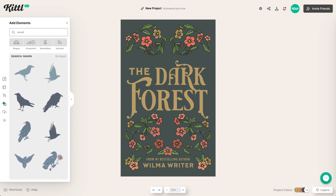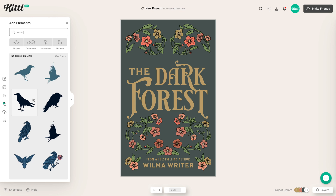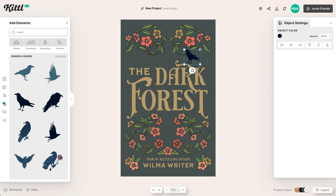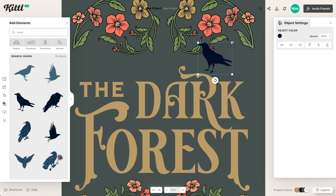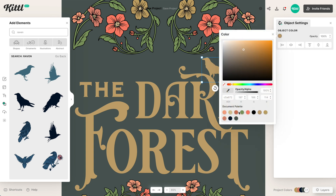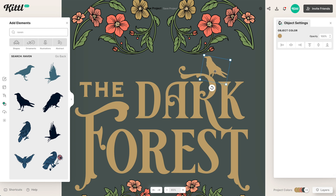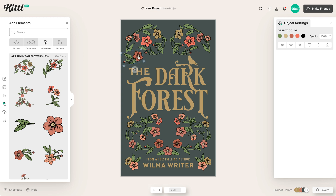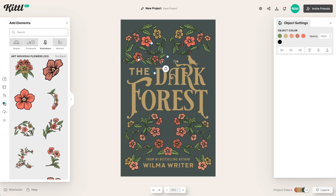Now I'm going to type in Raven, because a raven is going to play a part in our book. When I type in Raven I can find an illustration that works. There's some space up at the top above the words The and Dark, so I think this raven could be a cool little hint at what's going to happen in the book. I'm going to make him look like he's perched on this little R. Let's make him the same color as the text so he blends in — I like how he's perched there looking up.